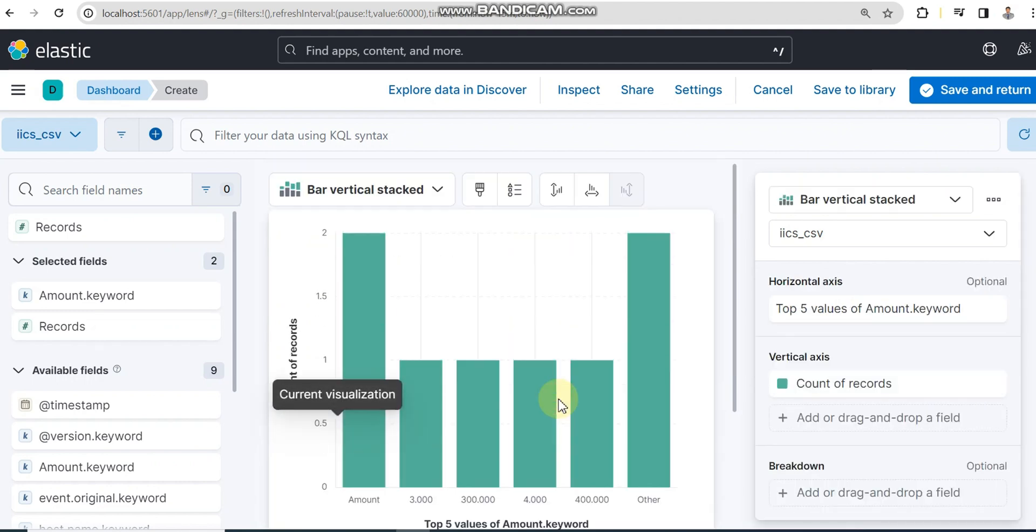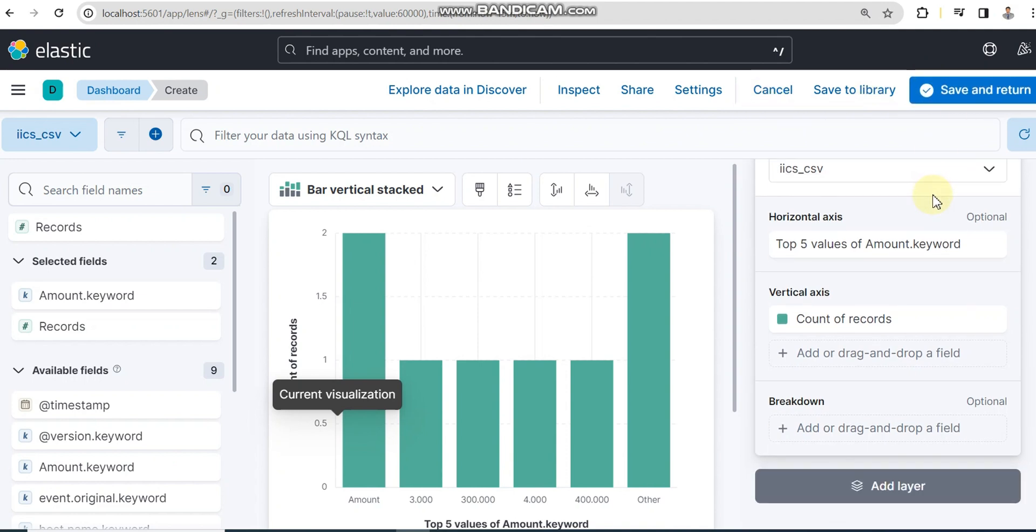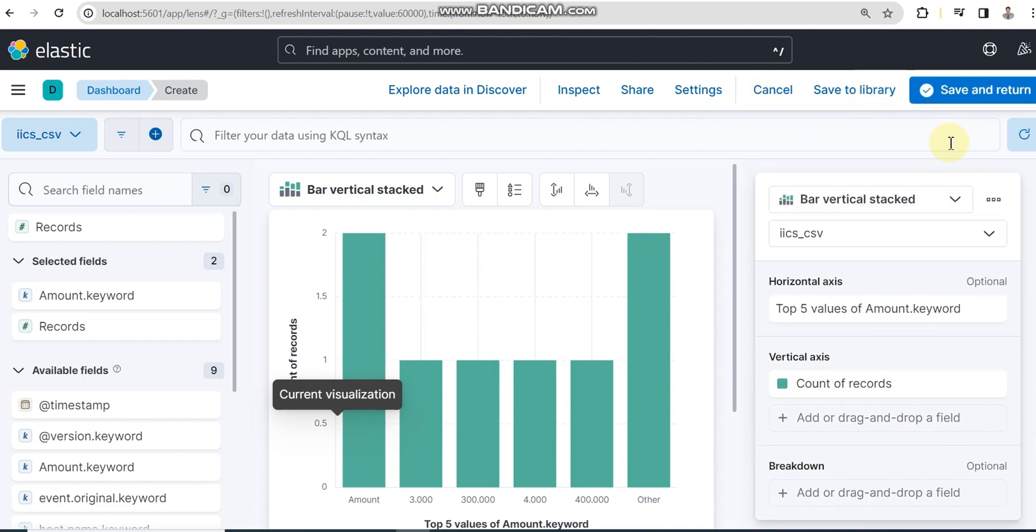Here you go. By default it's creating a pie chart. I can change it into donut, heat map, and on this side you can see different options like line chart, count of records, sum of records.